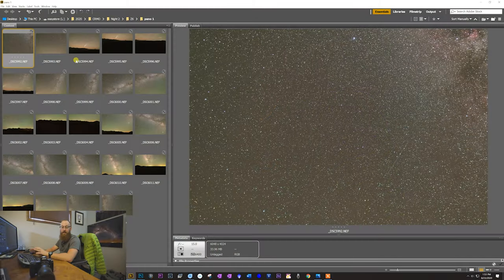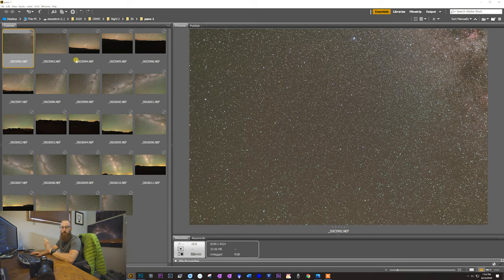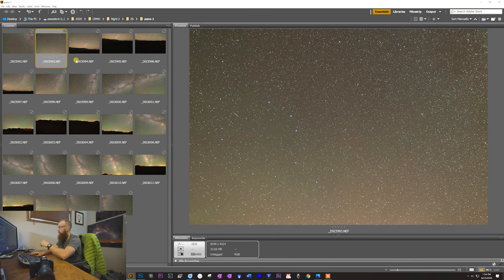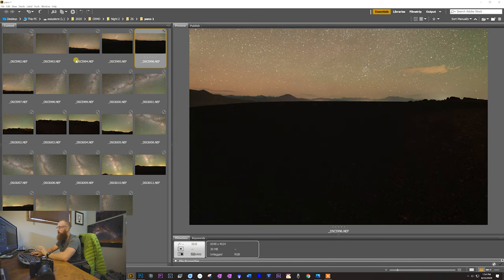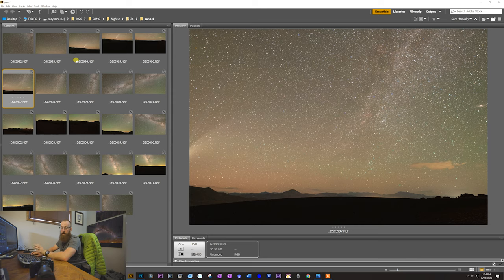I want to show you exactly what I mean by overlapping the images. After shooting at night in the field at Craters of the Moon, we open them up in Adobe Bridge. I mentioned that we shot each photo to overlap by about 30%, so you want to make sure you're overlapping targets in your frame — like Comet Neowise appearing in two consecutive frames — so they will stitch together. You'd rather have a little more overlap than not enough, because too little can cause gaps.